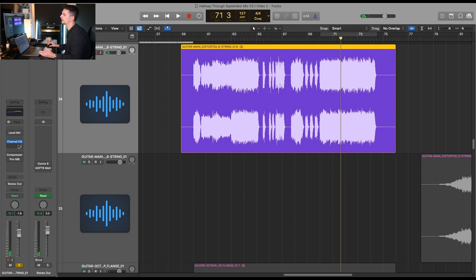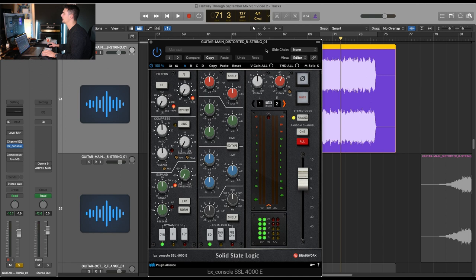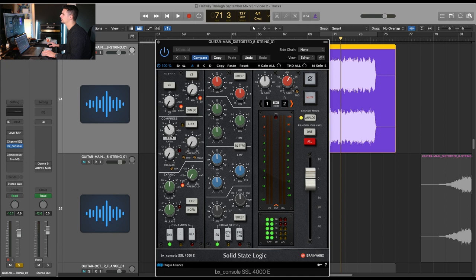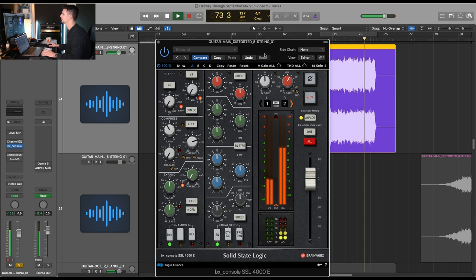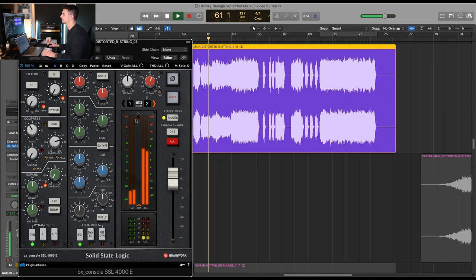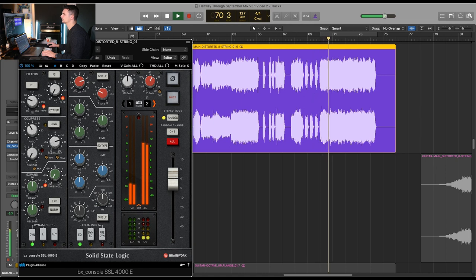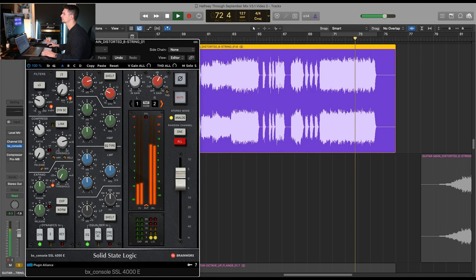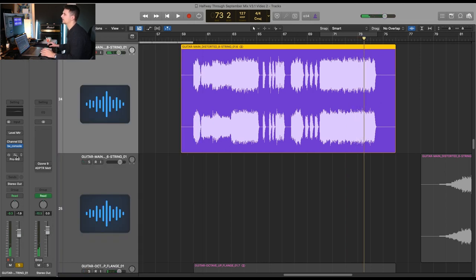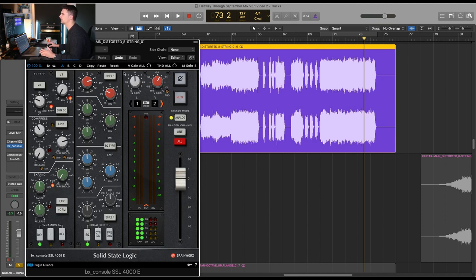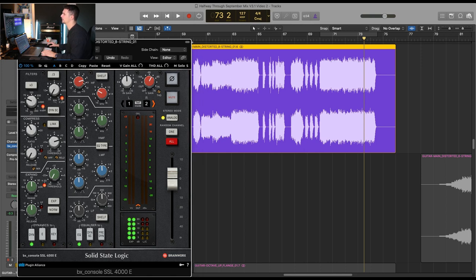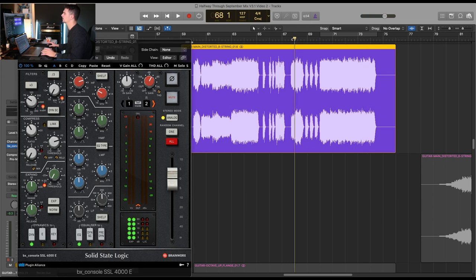If you really want to compress distorted guitars, use the SSL E channel again — slow attack, fast release, four-to-one ratio. It's a very simple tweak. Fix the tone first — even though our EQ is after the compressor here, it's a failsafe. Just a bit of boost here, a bit of cut at the lows, then compress. With this compressor, you cannot do bad things if you're uncertain about what you're doing.